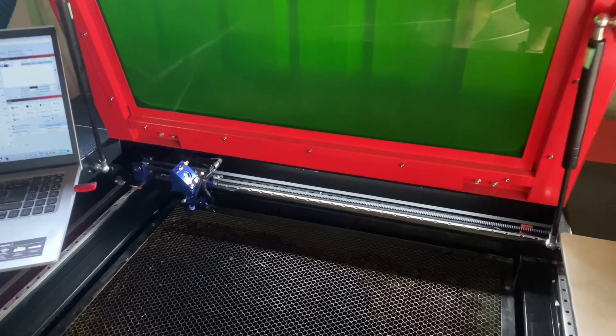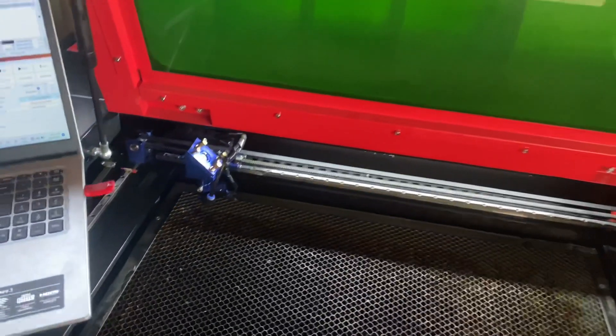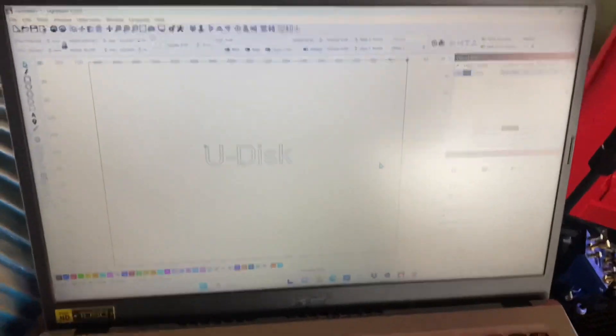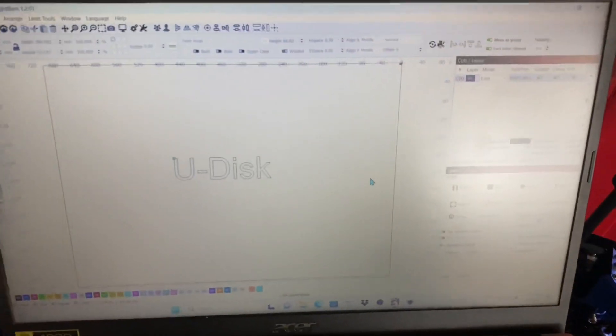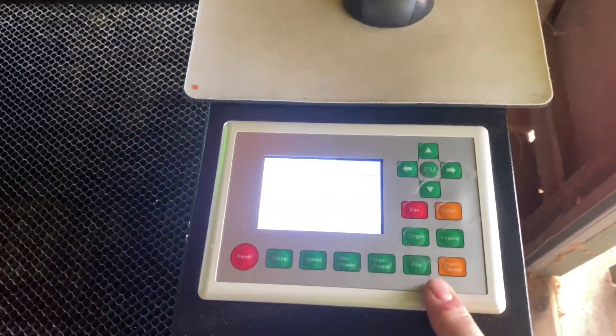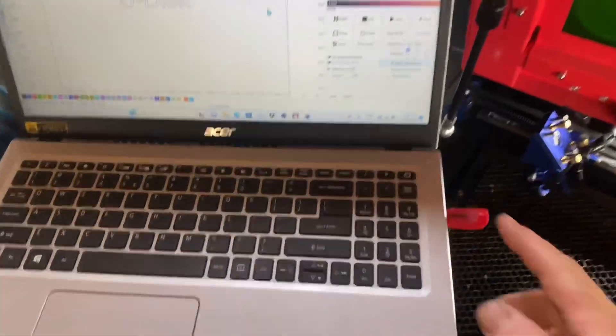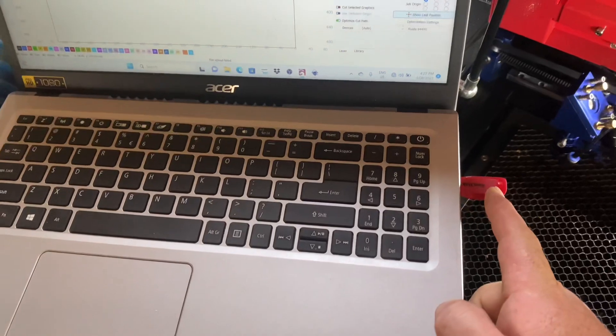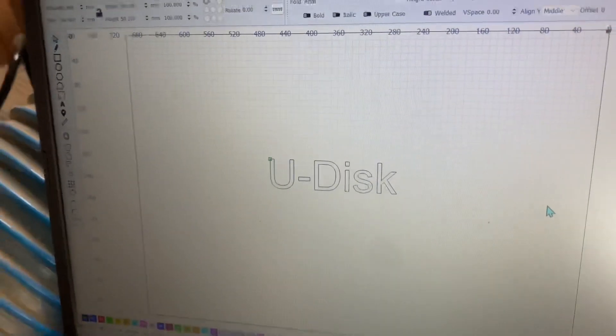Hey guys, welcome to the video. Today I just wanted to do a quick demonstration of how to use the U-Disk function on the Ruida 6442 controller. I've had a couple questions about using it, so I thought I'd just do a quick run through. All you're going to need is a USB stick and of course your PC or laptop.